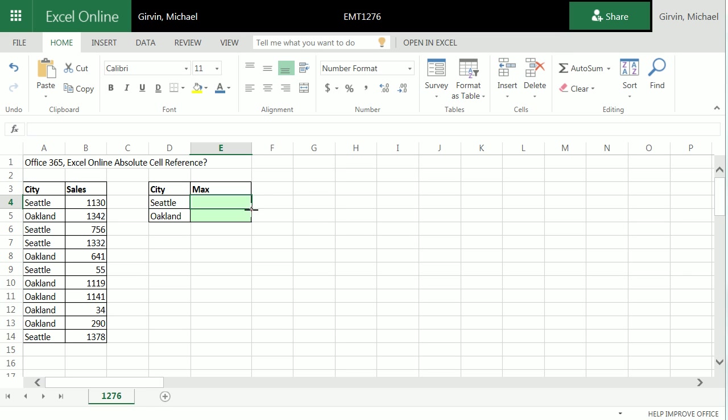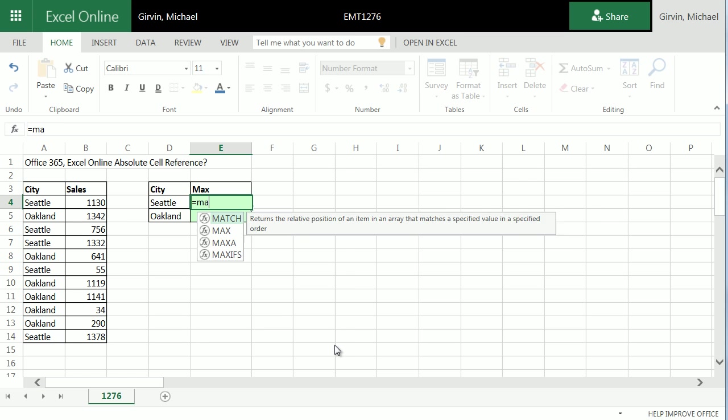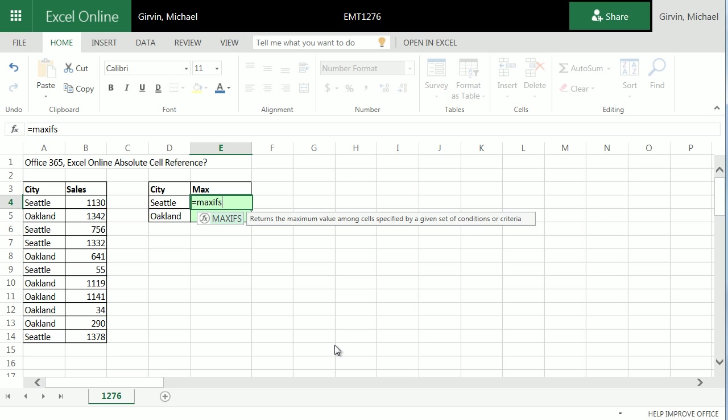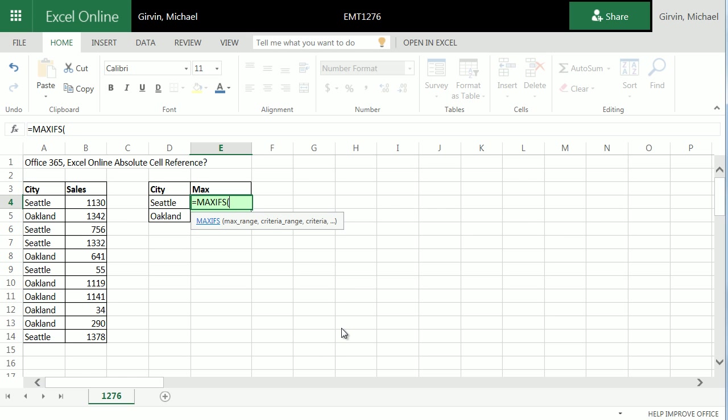All right, Excel Online team, I need some help. I'm in Excel Online and I need to learn how to use the amazing new function MAXIFS in Excel Online Office 365.